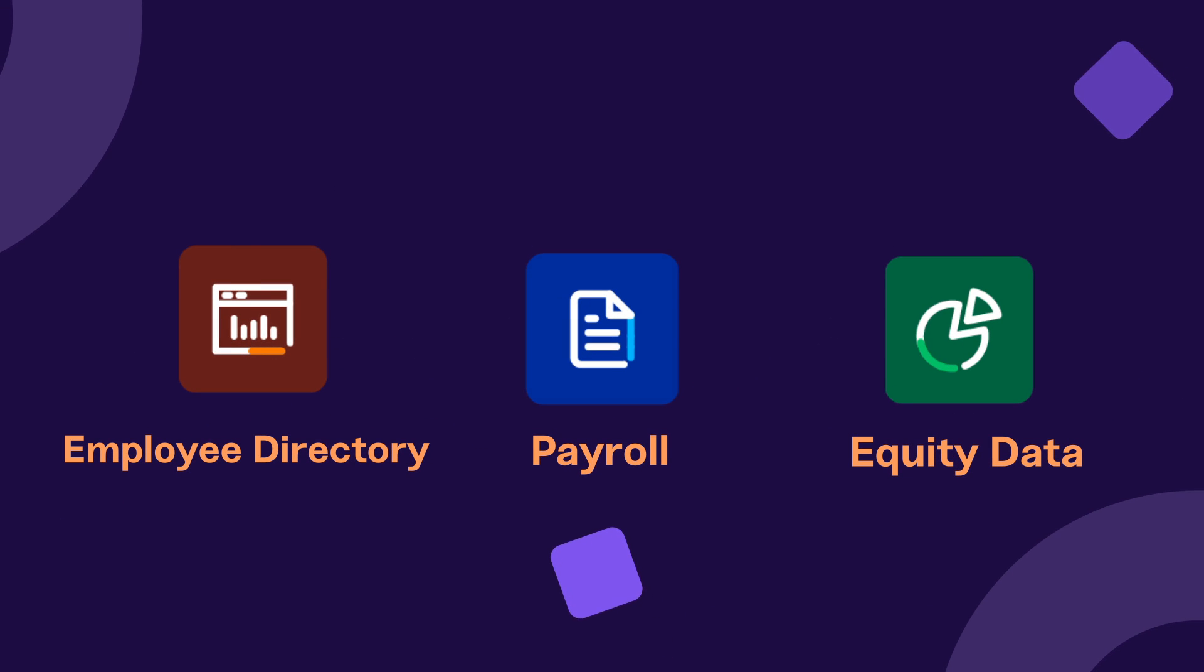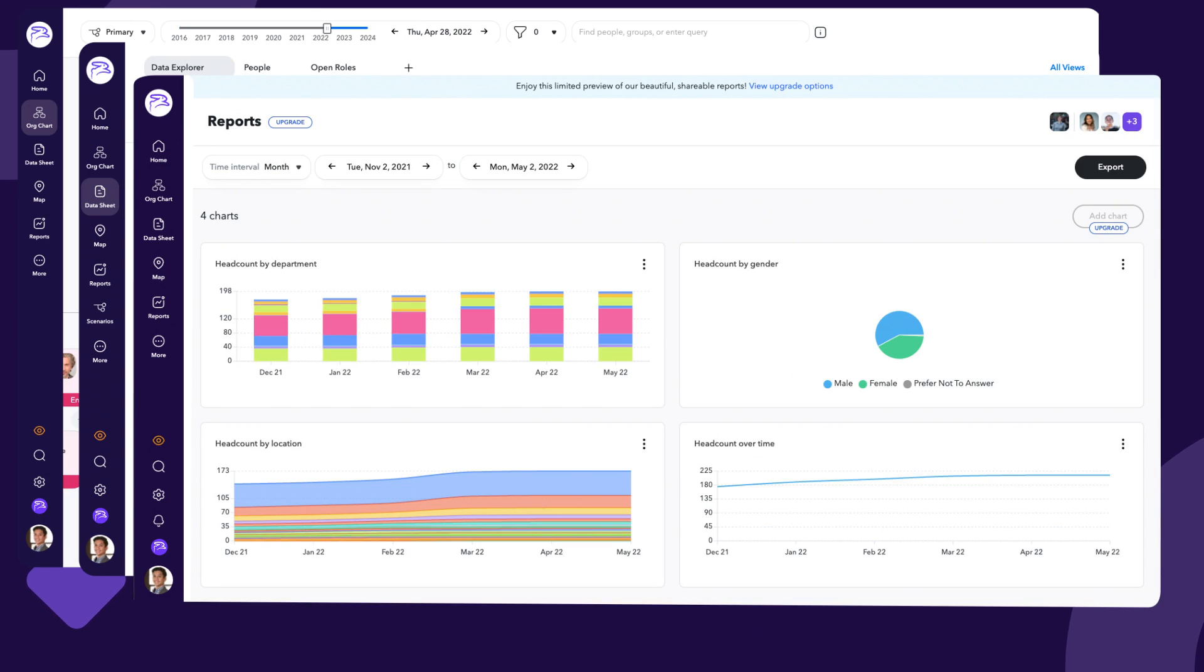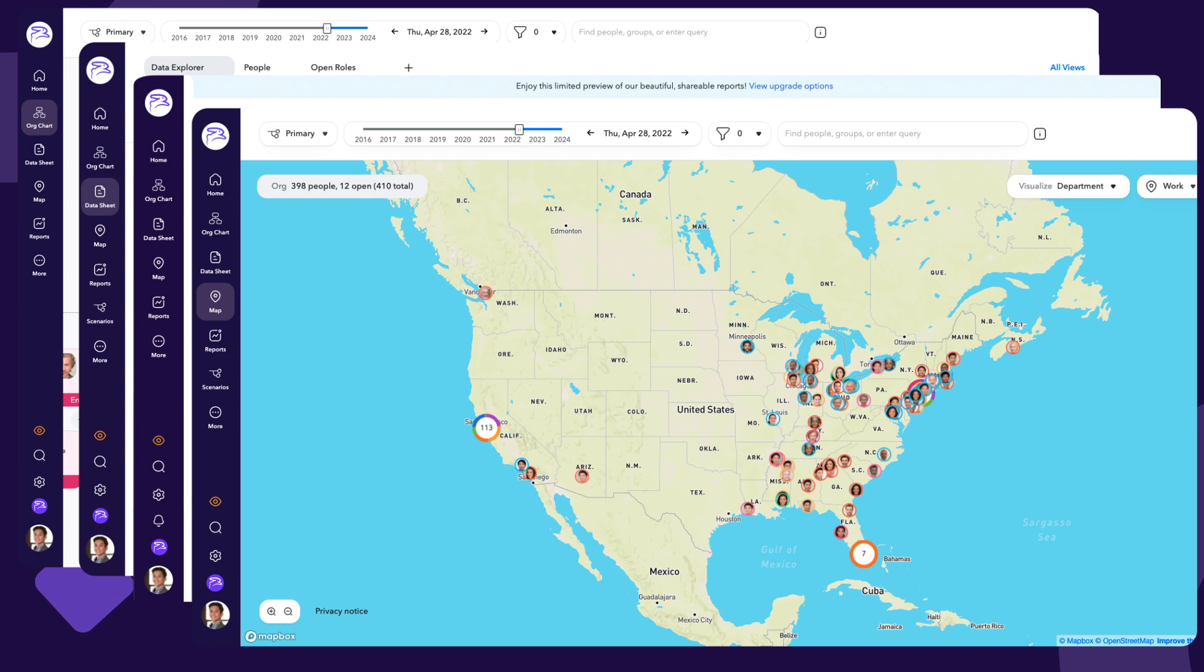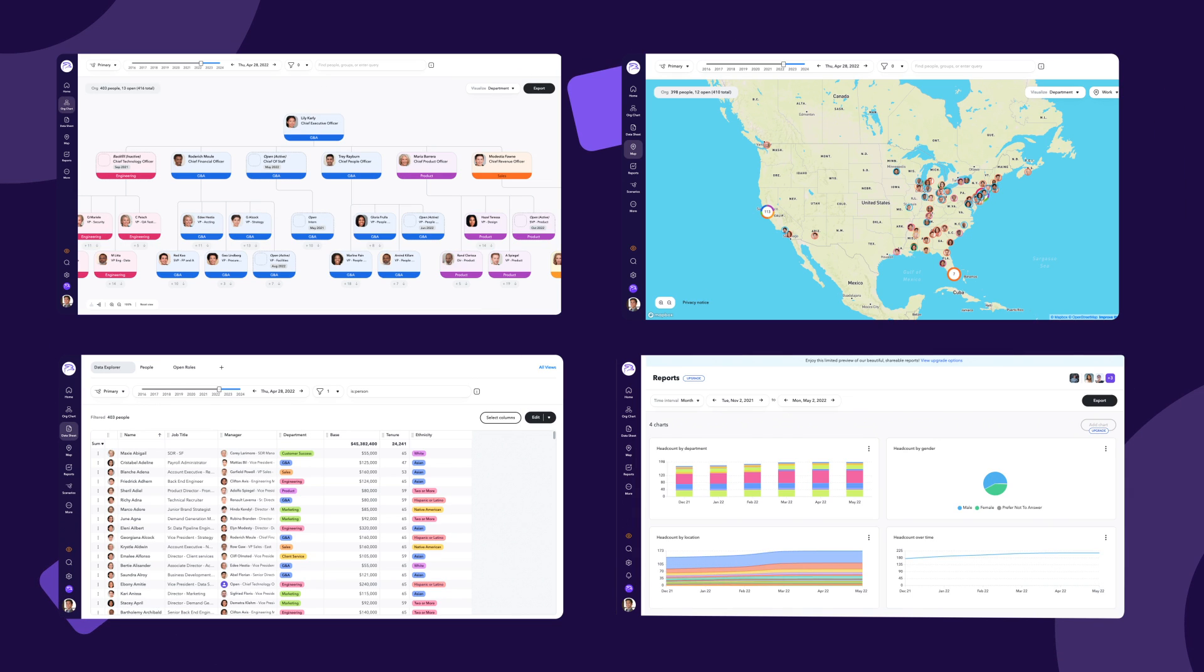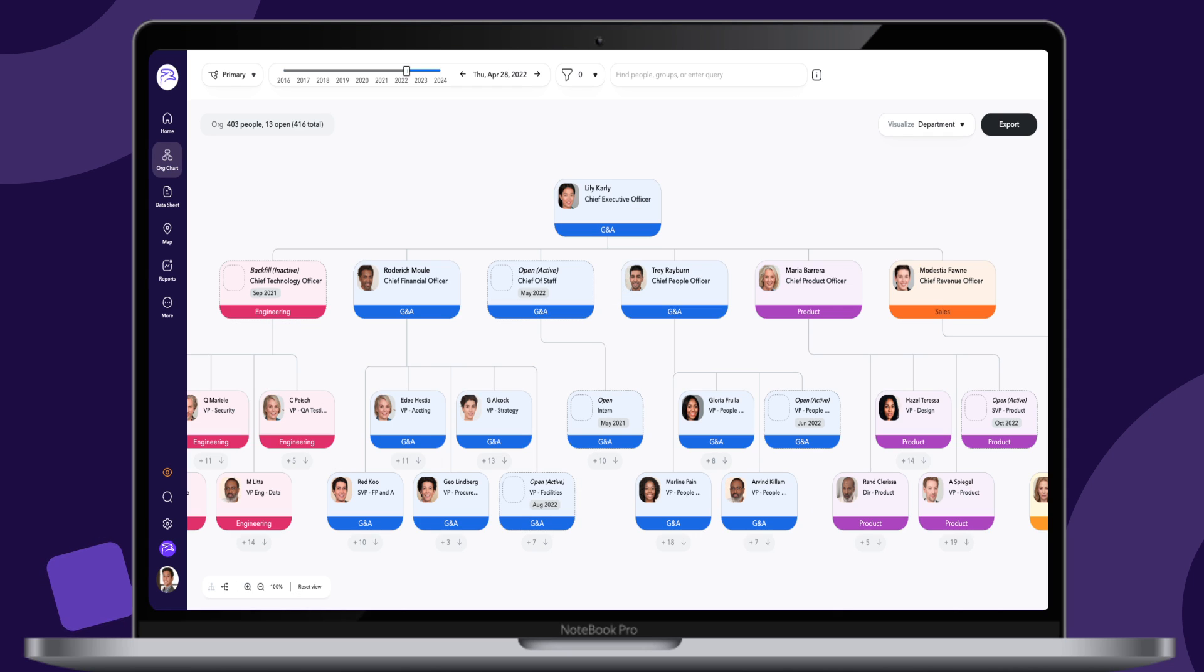Lucky for you, there's ChartHop, a platform that lets you seamlessly consolidate and visualize disparate sources of people data into one powerful platform.